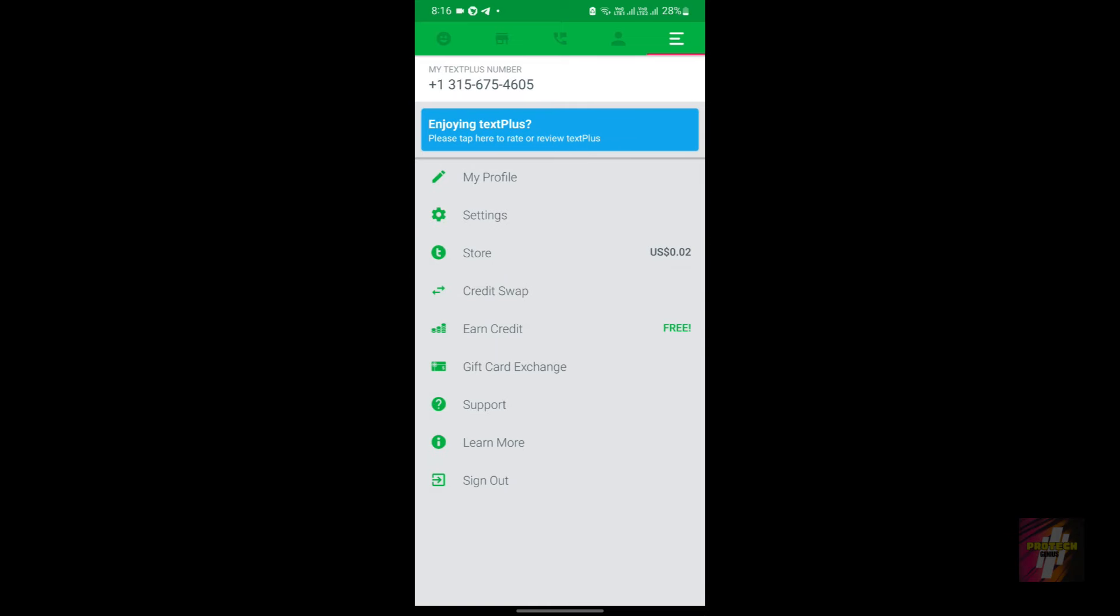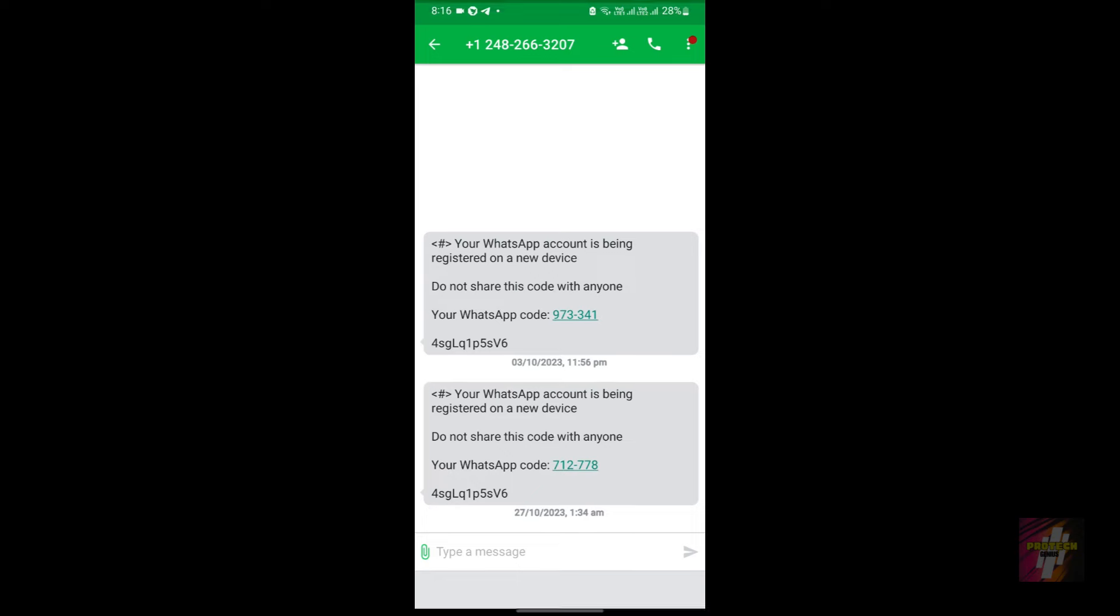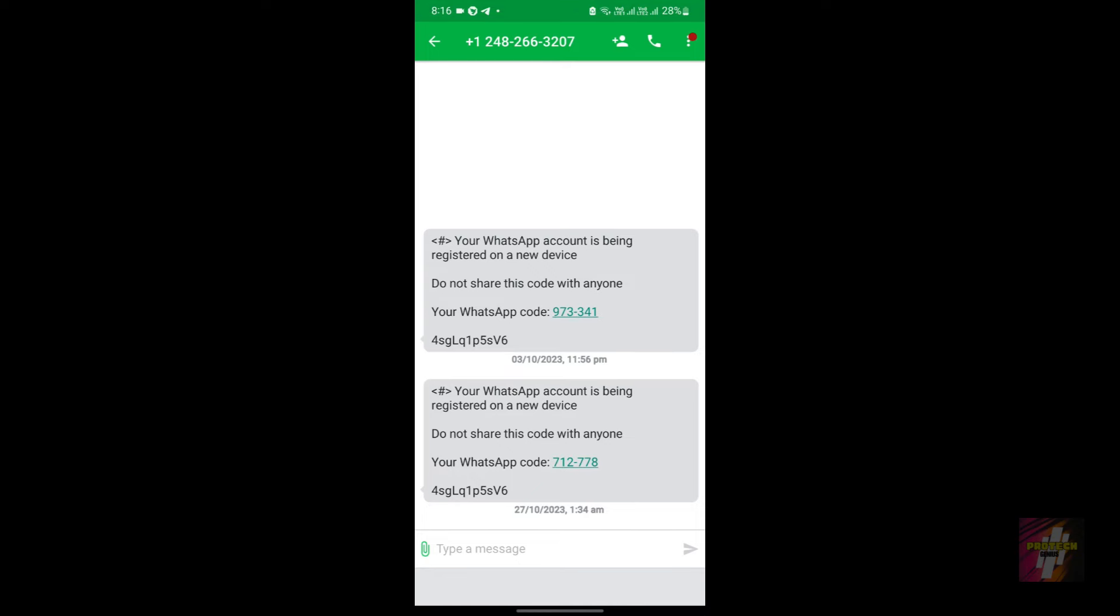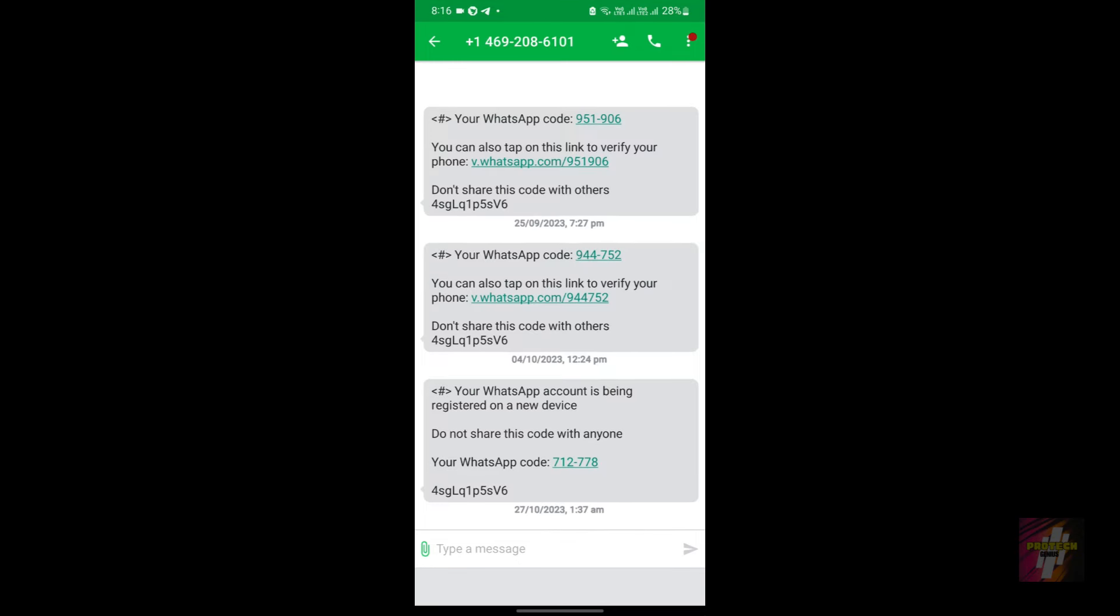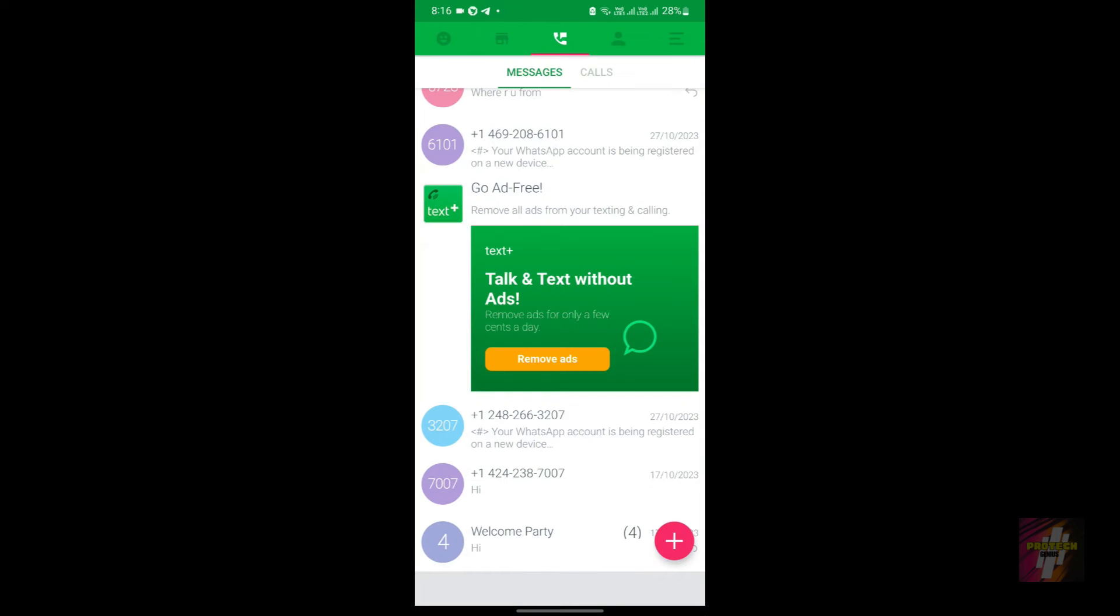You get to keep it and you can make social media accounts such as WhatsApp and Telegram. As you can see I have a WhatsApp account on this number. This is proof - these are the OTPs which I got from WhatsApp. The same, you can use the same number to make a Telegram account.